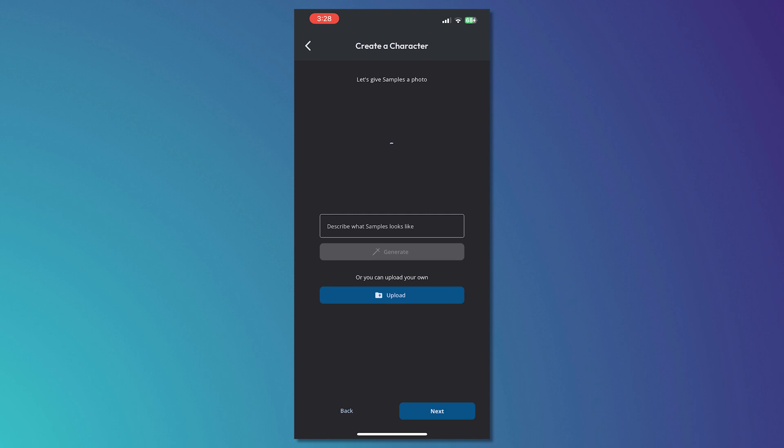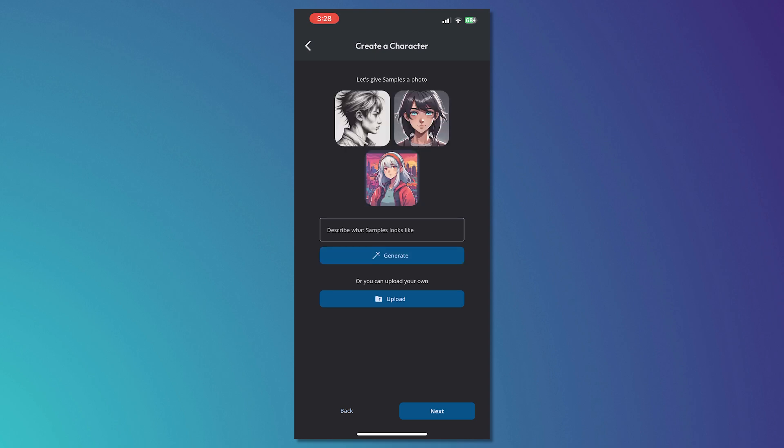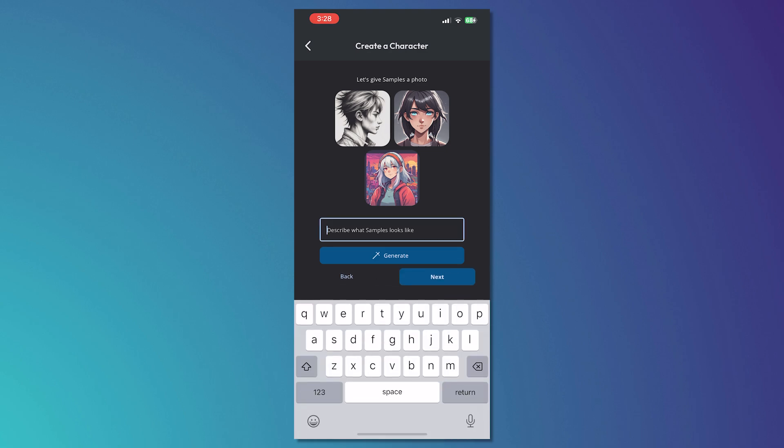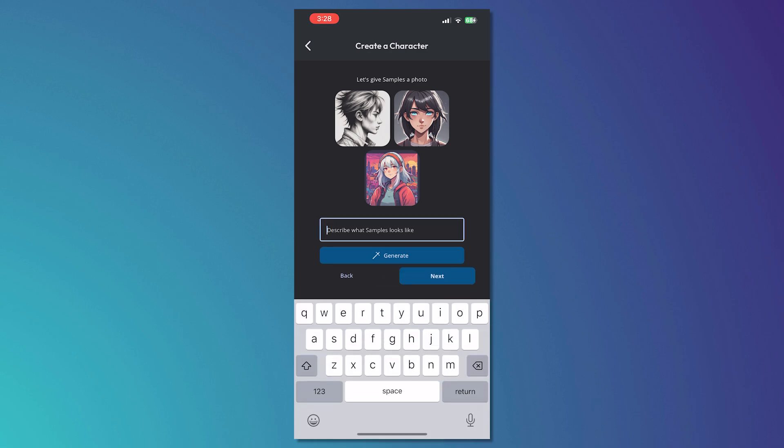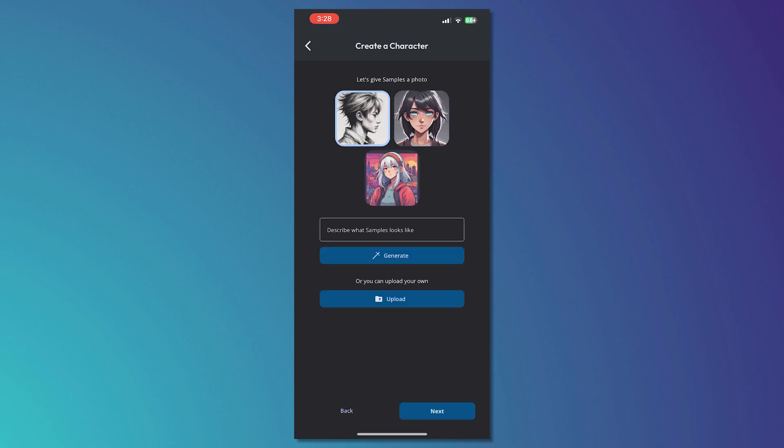When you generate that, you will be able to choose from the four choices as you can see. But in this case, it's only three depending on the prompt or description that you would give for your character. I'll just go with this one and tap on next once you're done.